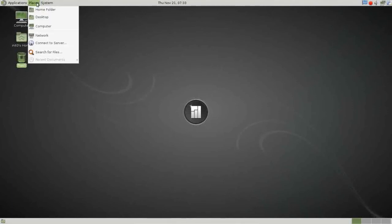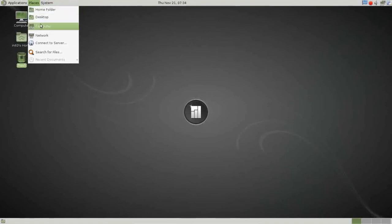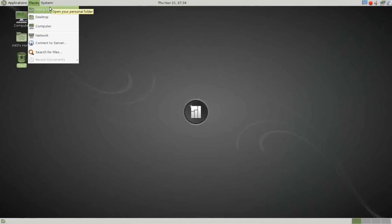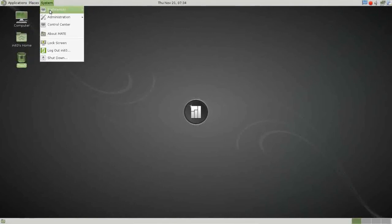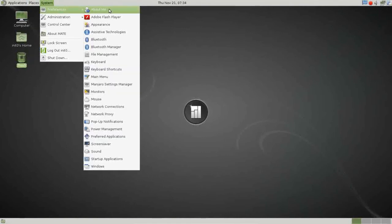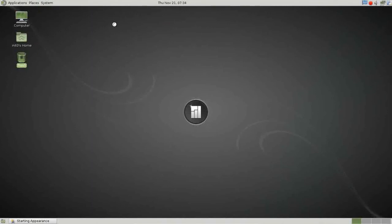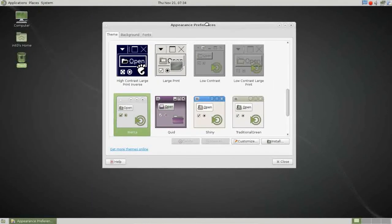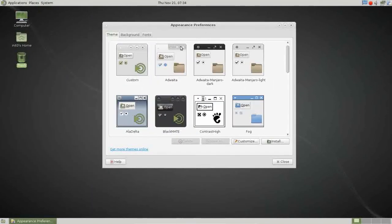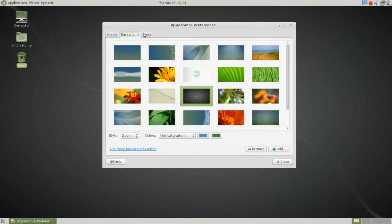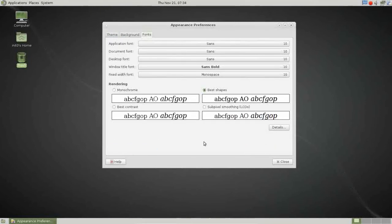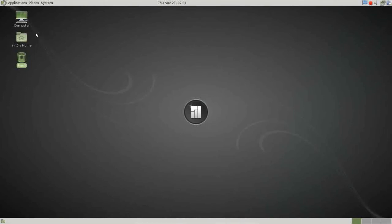Next over, we have the Places menu, which gives you shortcuts to your home folder, desktop, computer, and network shares if applicable. Under System, you have your Preferences menu, which allows you to tweak your system and set your personalized preferences. If you go into Appearance, this is where you'll be able to set your themes, change your wallpaper, or adjust the fonts that your system uses — so you can really tweak it any way you like.